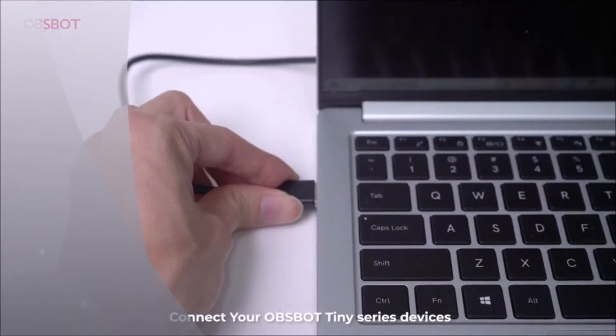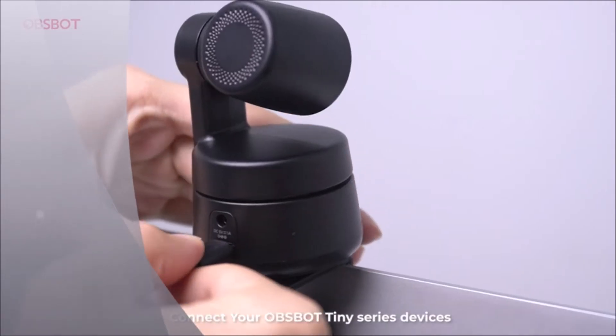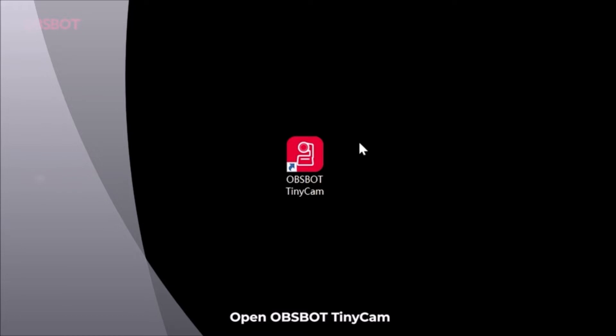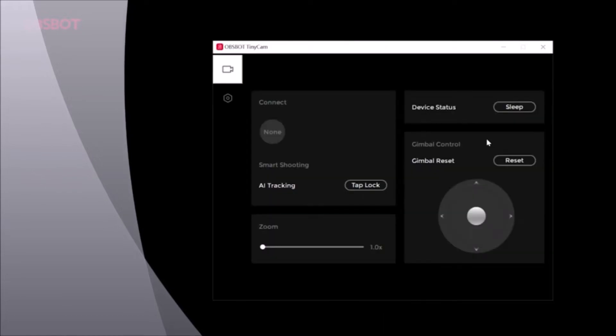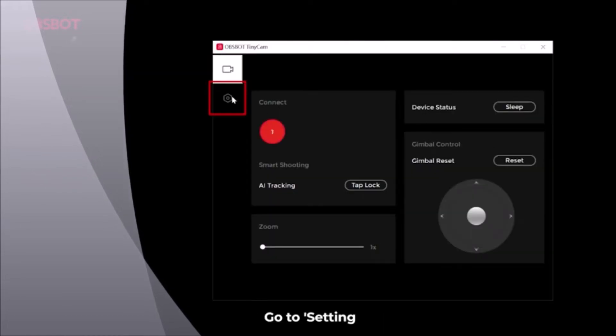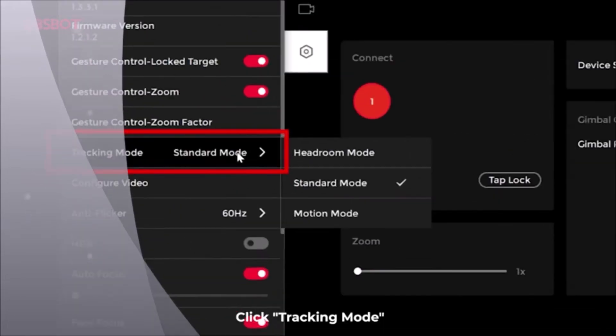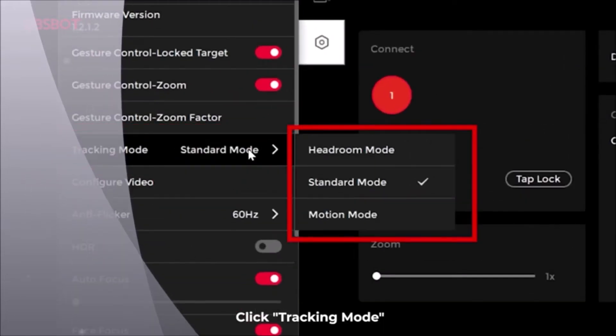Connect your Opsbot Tiny devices. Open Opsbot Tiny Camp. Go to Settings and click Tracking Mode.